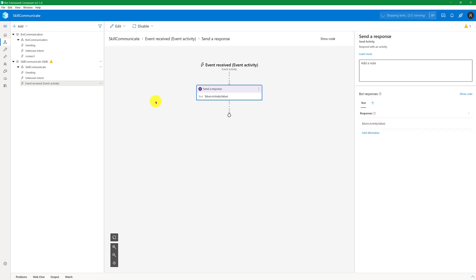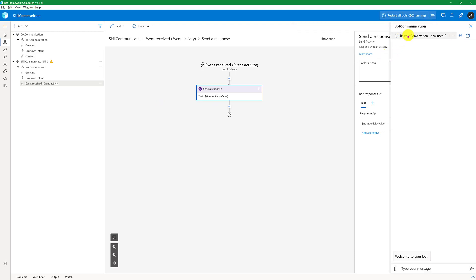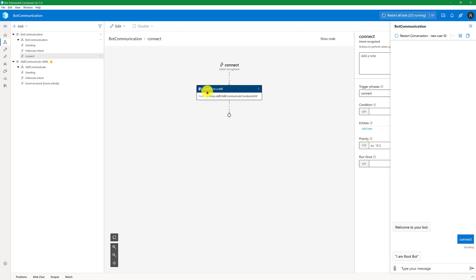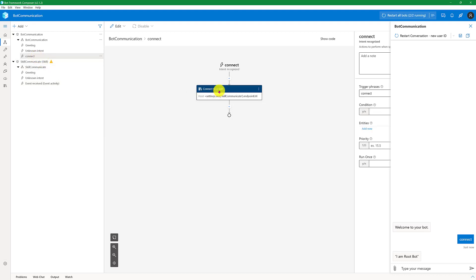Restart the bot. Once started, open Web Chat and restart the conversation. The welcome message appears. My trigger word is 'connect', so I send that. Once connected, it triggers an external event to invoke the skill. The event is received, and the value we added — 'I am root bot' — is displayed using turn.activity.value. That's the value we sent from the root bot.